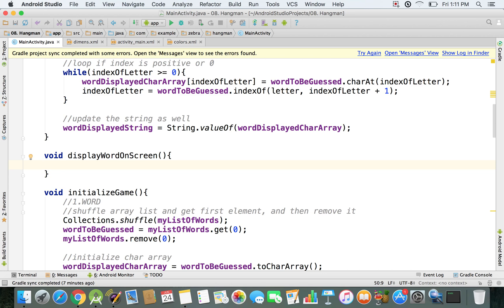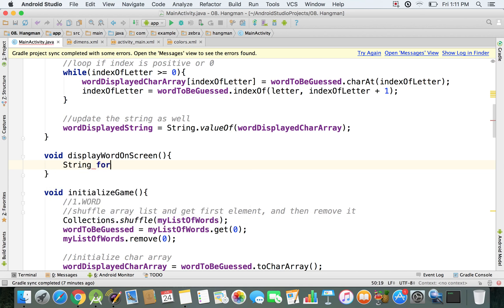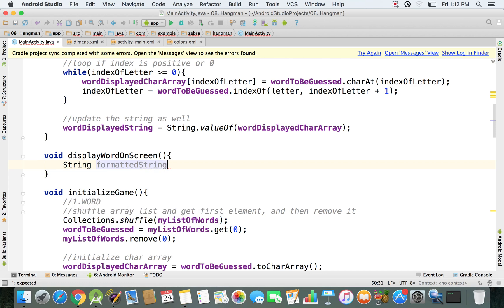And we don't need to pass any parameters, we just need to declare a local variable, and I'm going to call it formattedString. So this is the formatted word, or string, that we're going to have on the screen to be displayed, and this is going to be, at the beginning, just an empty string.